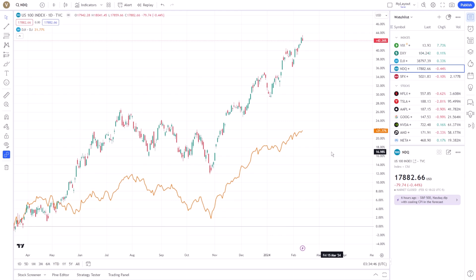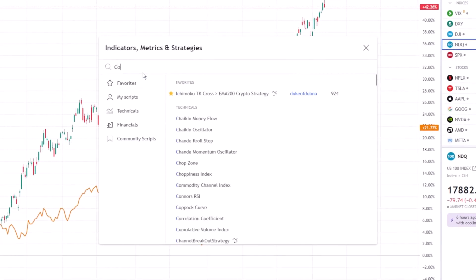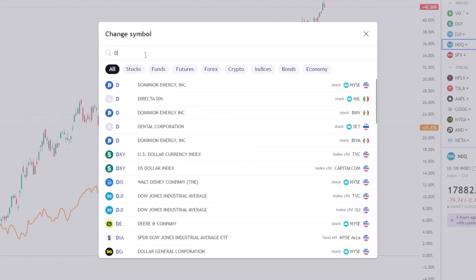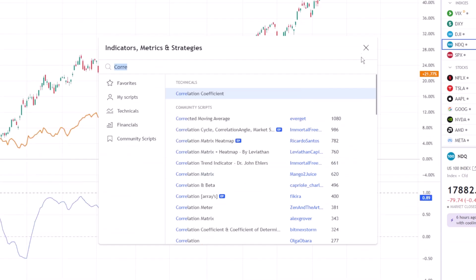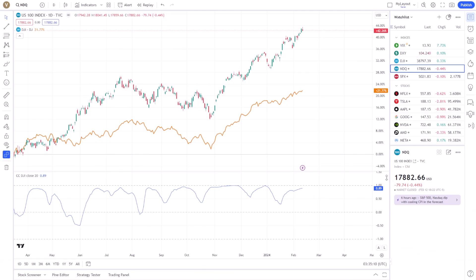However, to quantify the relationship between these assets, we'll need to delve a bit deeper. This is where the Correlation Coefficient indicator comes into play. You can find this tool in the Indicator section. Simply search for Correlation Coefficient, add the symbol you want to compare, and apply it to your chart. This indicator calculates the Correlation Coefficient, ranging from minus 1 to 1, where 1 signifies a perfect positive correlation, minus 1 indicates a perfect negative correlation, and 0 represents no correlation at all.